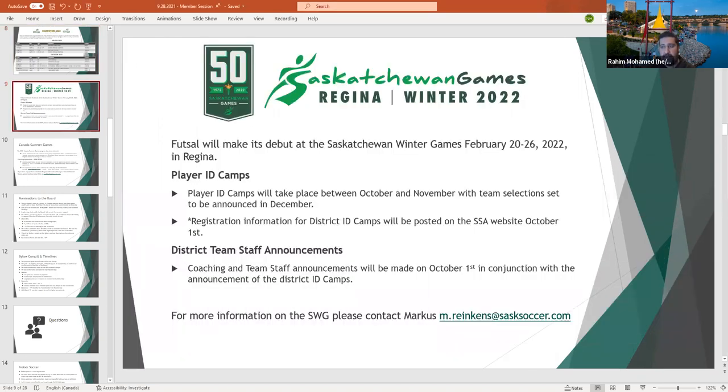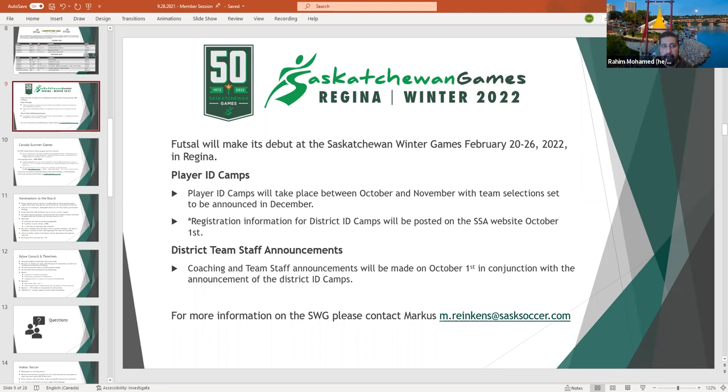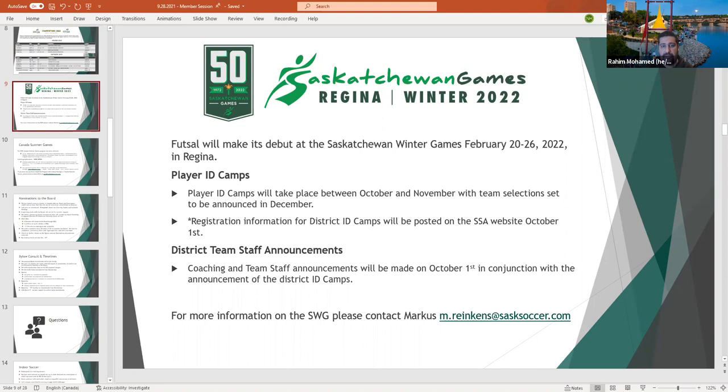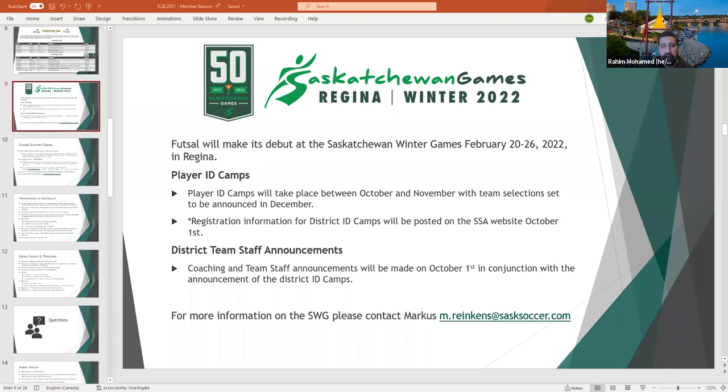The Saskatchewan games are coming up in February of 2022 in Regina. We are excited that futsal will be making an appearance in the Winter Games for the first time. Player ID Camps will take place between October and November with the team selection set to be announced in December. Registration information for District ID Camps will be posted on the SSA website October 1st. District team staff announcements will be made on October 1st. If anyone is still interested, there are a couple of openings in some different sport districts. Please reach out to Marcus Rankins.